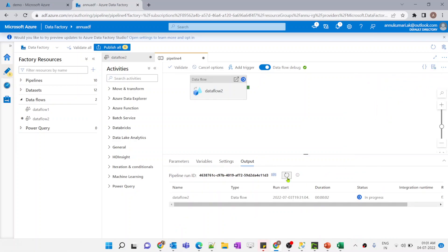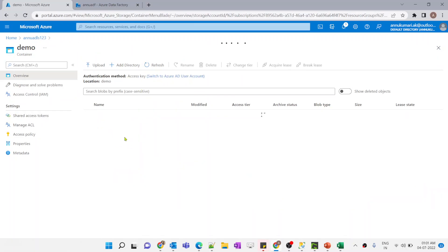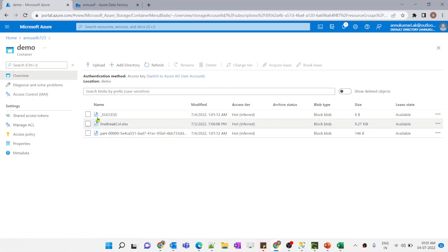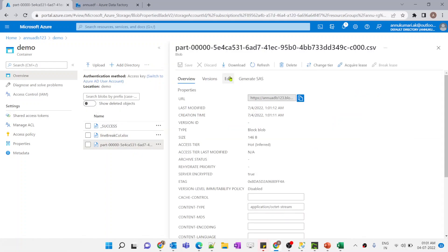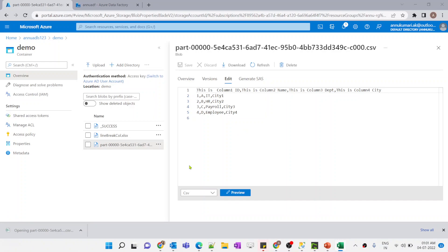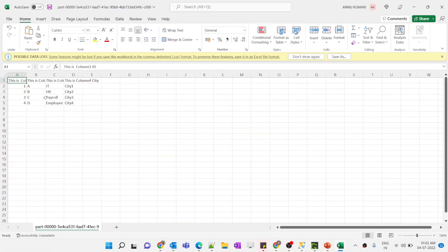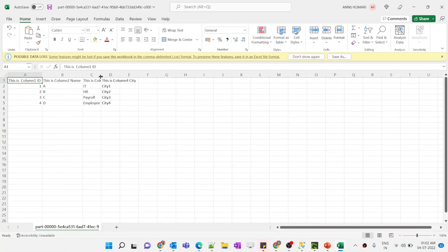Execution has started — let's wait for completion. The pipeline is successful. Let's go to ADLS and refresh to see if the output file is there. You can see two new files, but the file name we gave — 'output_line_break.csv' — is not appearing. Let me check the output file anyway. Let me download it and verify the column names are in proper format without any line breaks. The data in our output CSV file is coming perfectly.